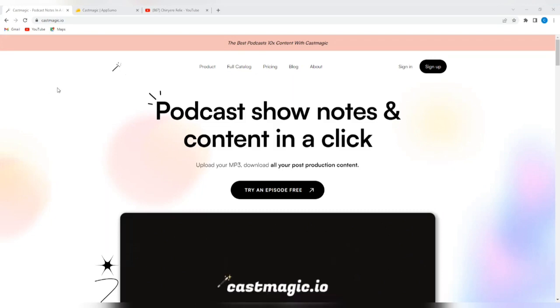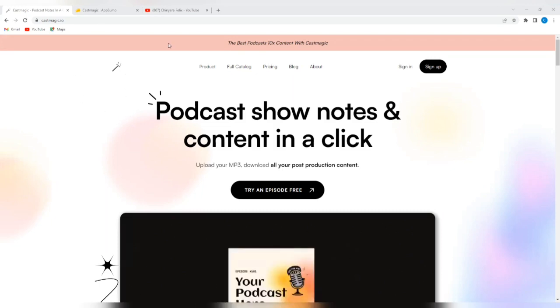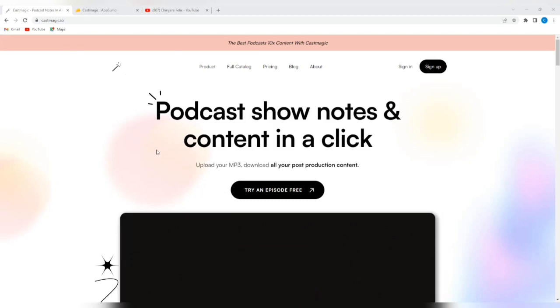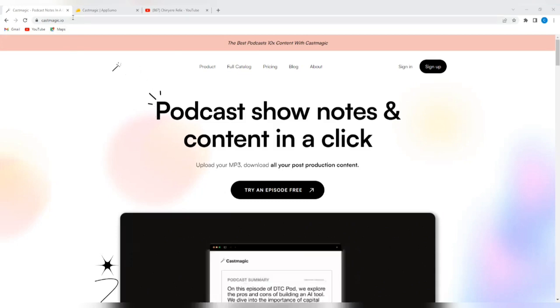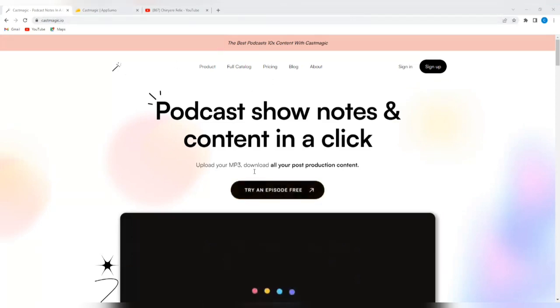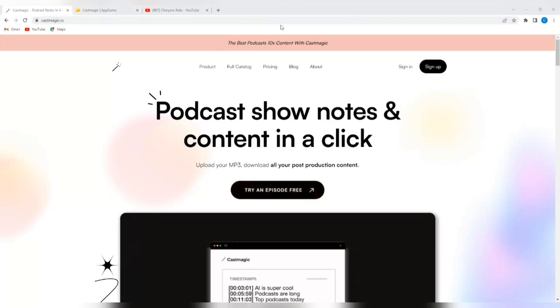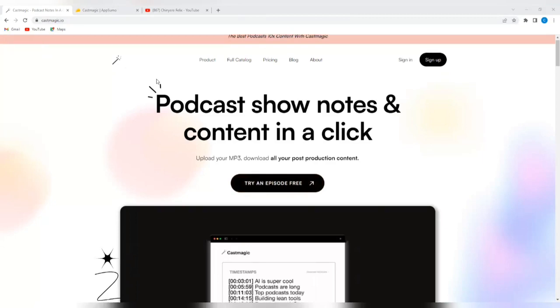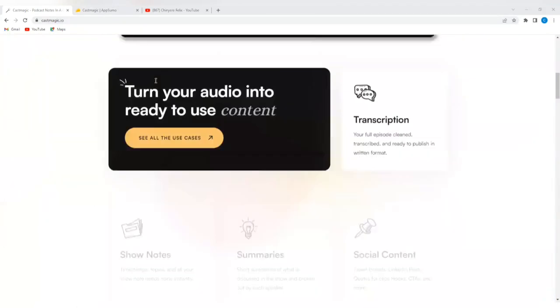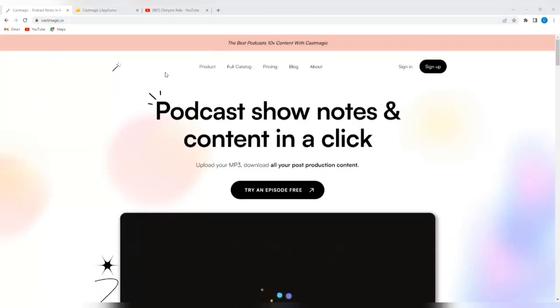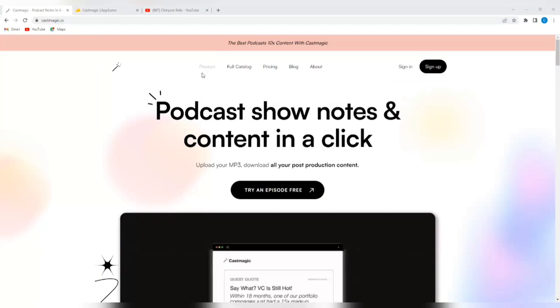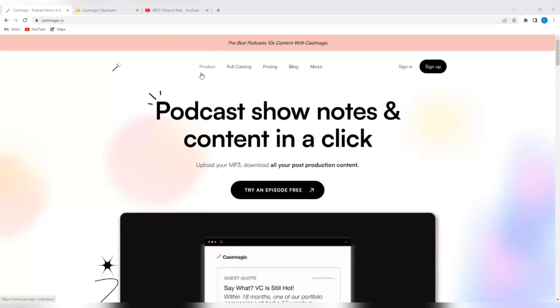Now, if you want to access the castmagic.io platform, it's very simple to do. Simply go to your browser and type in castmagic.io and it should bring you to a screen that looks just like this. So this is the castmagic platform.